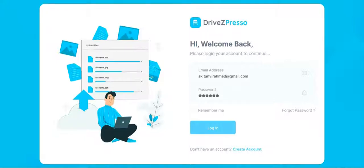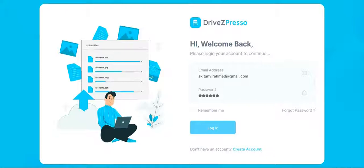You can use DriveZpreso on your computer or mobile device to securely upload files and edit them online. DriveZpreso also makes it easy for others to edit and collaborate on files.